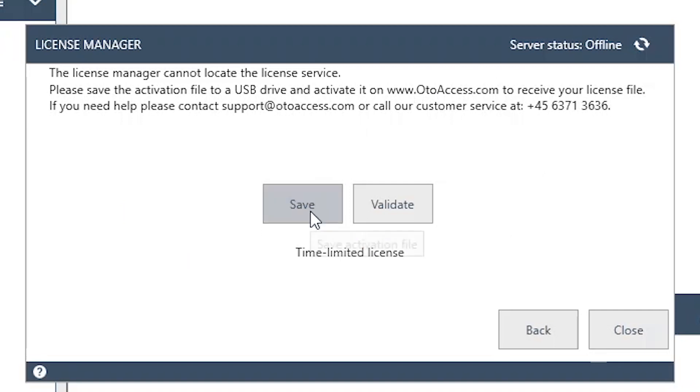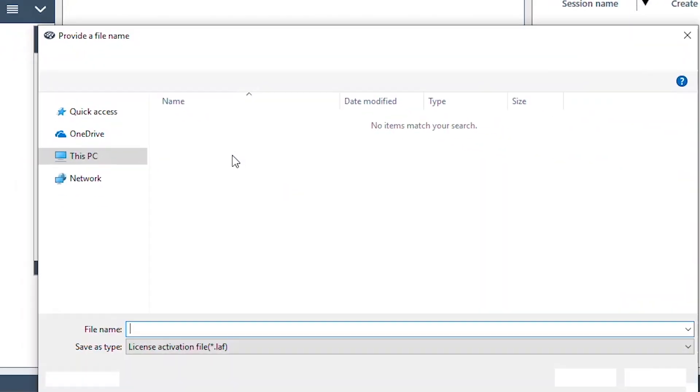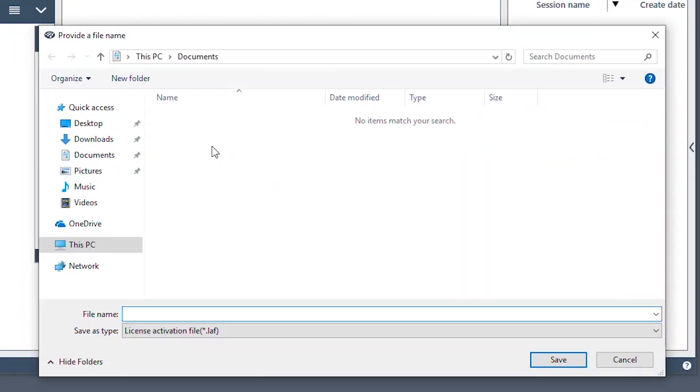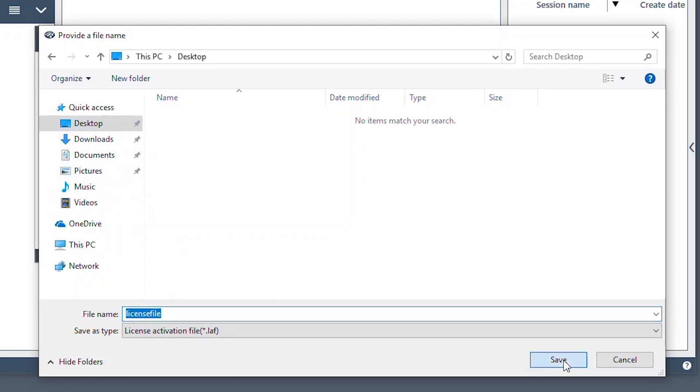You have to save the activation file to your computer. I'm just going to save it to the desktop and I call it license file. And now we have the file on the computer.